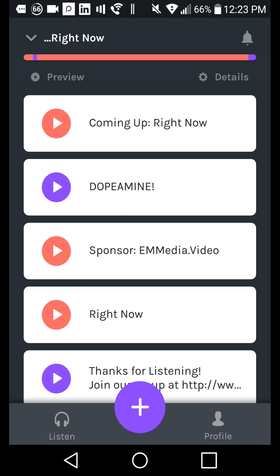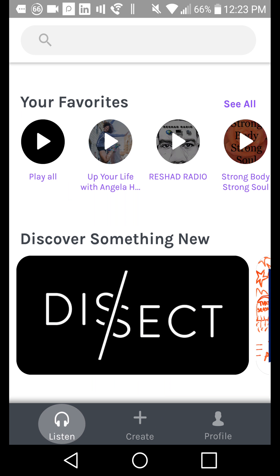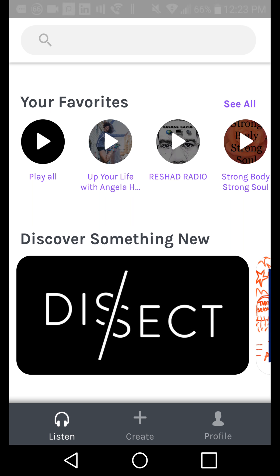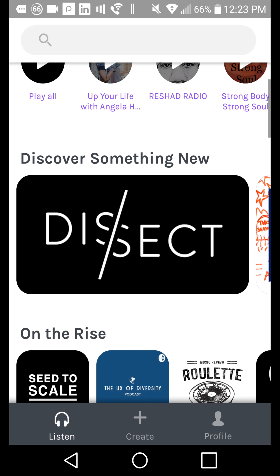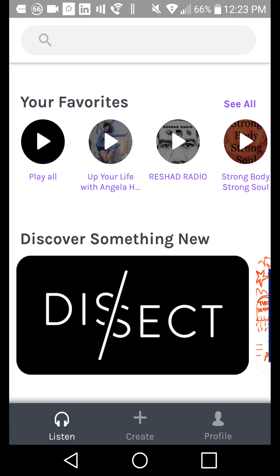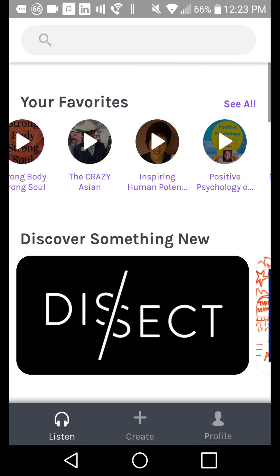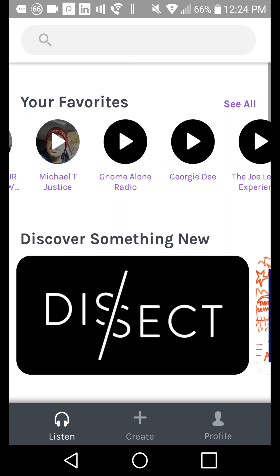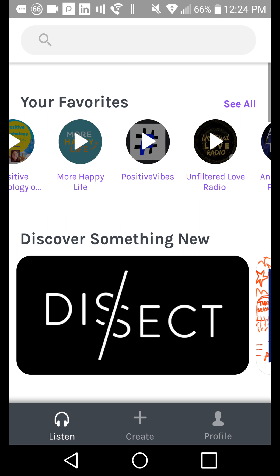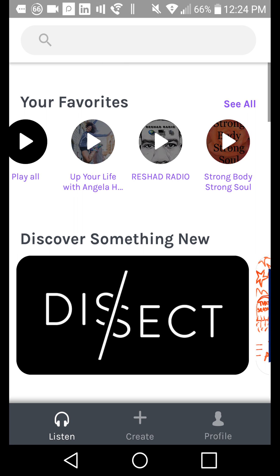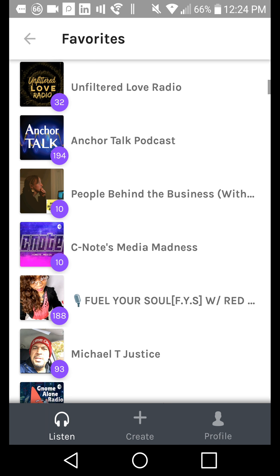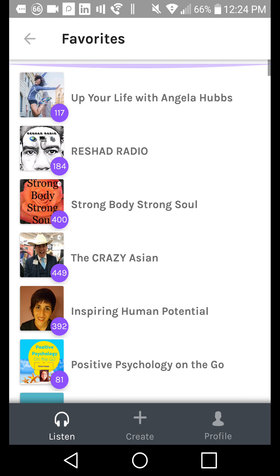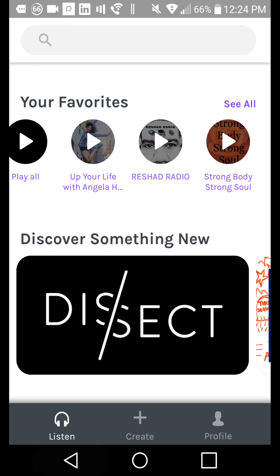They've actually been streamlining it. This is Anchor 3.0 for those of you who are new to Anchor. You've got basically your Discover experience on the left. You've got all of the podcasts that you've favorited in this tab, and you can start listening to them just by clicking the plus button, or hit See All and you can see all of your favorites and how many episodes are available.